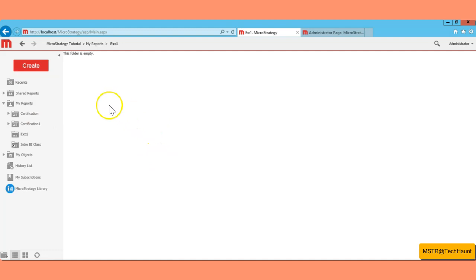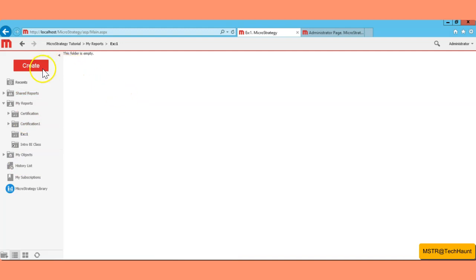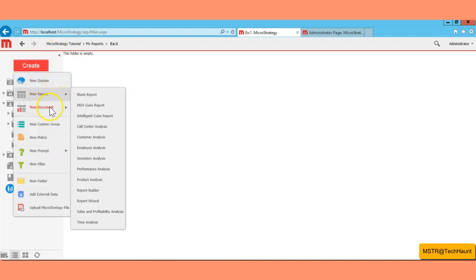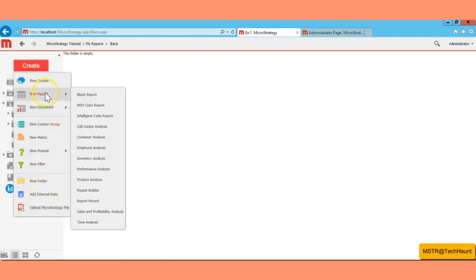Under the Exercise One folder we are going to create a report. To create a report you need to click on the big red Create button. Here you have the same options — you can create a dossier, reports, documents, and a lot of other things.